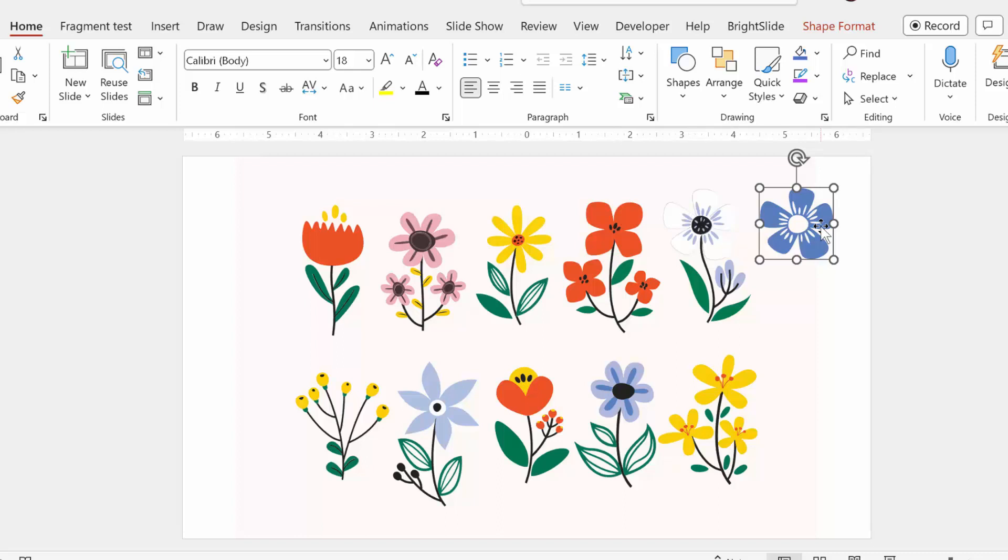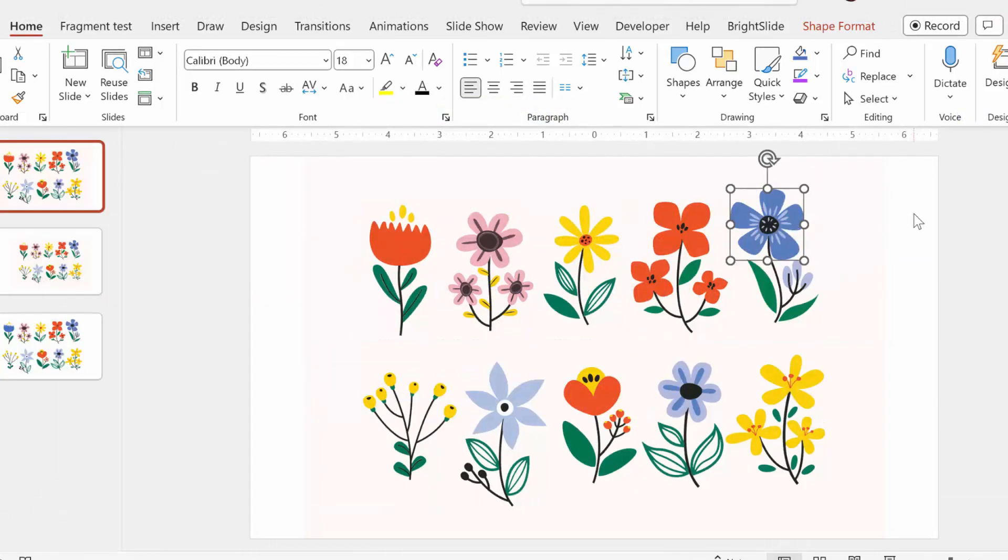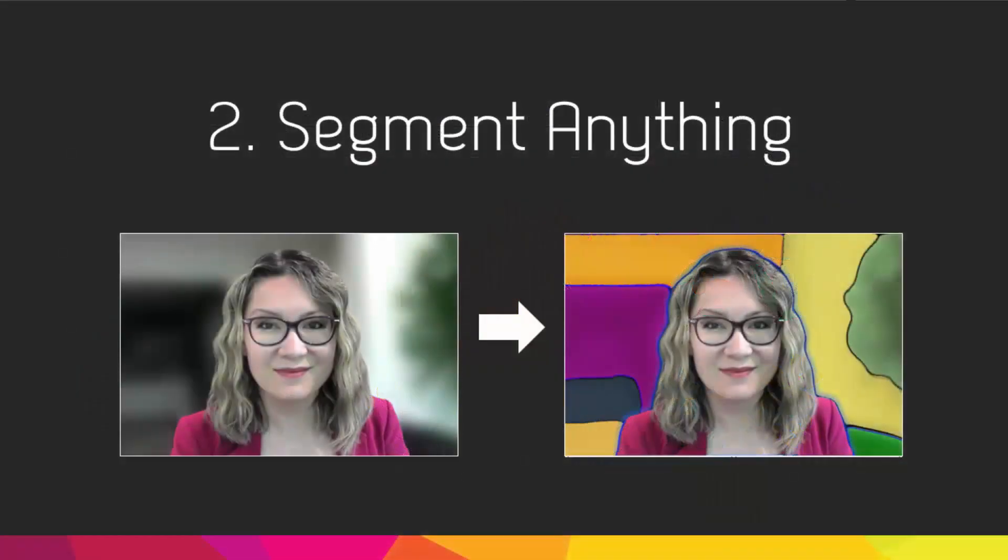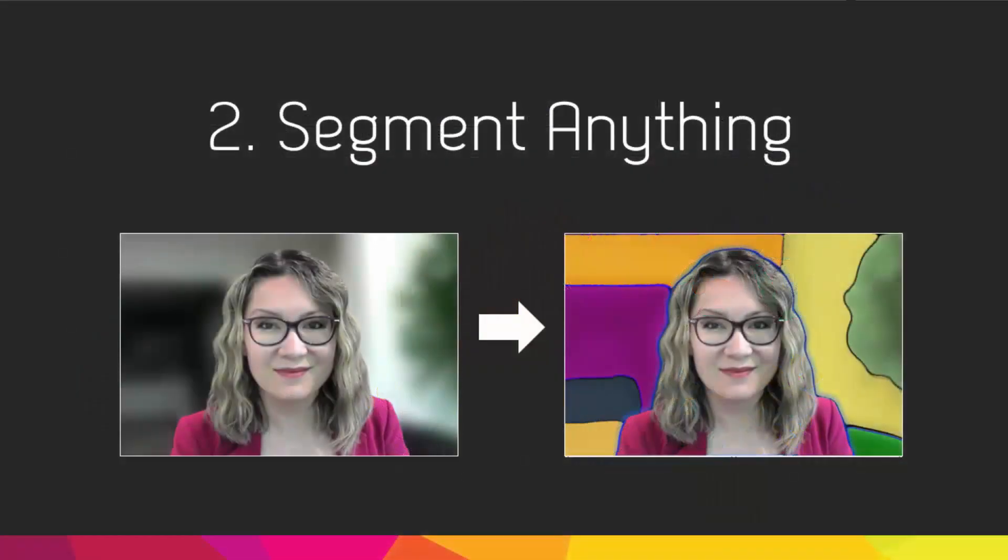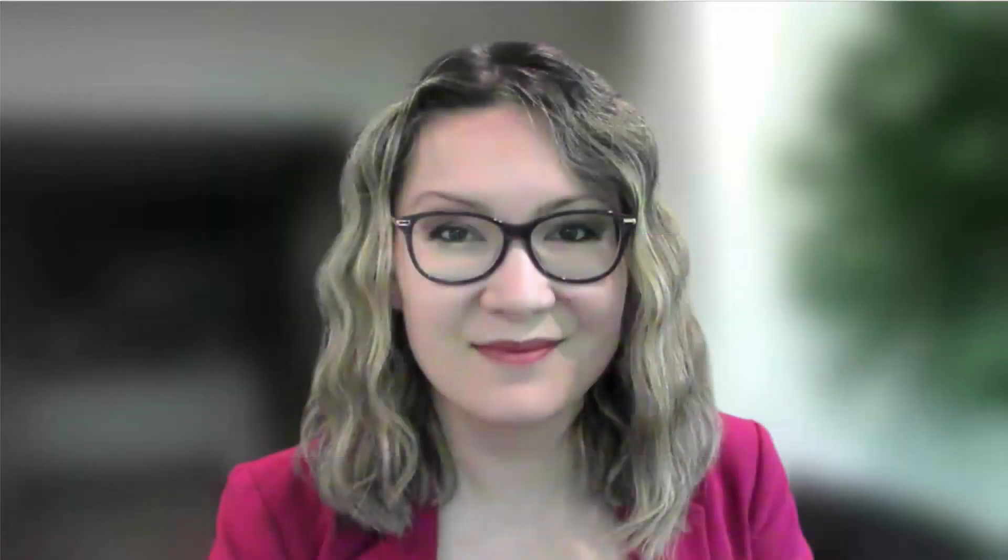Typically that's not something that I personally want, so that's why I always use the stack shapes option. So that's the first tool. Let's go to the next one, which is being able to trace any image, even photos like the one that I showed at the beginning of this video.